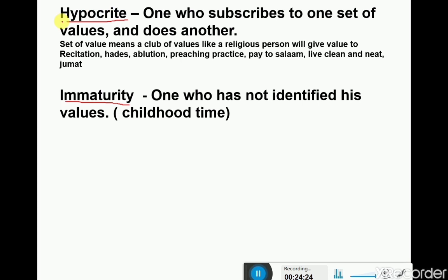The second terminology is immaturity. Immaturity means the person who has not identified his values — he does not know what is important or valuable to him. For example, a child in childhood does not know whether an iPad is really valuable to him or not. That person or child is still in an immature state. Immaturity is basically connected with the age of the mind.